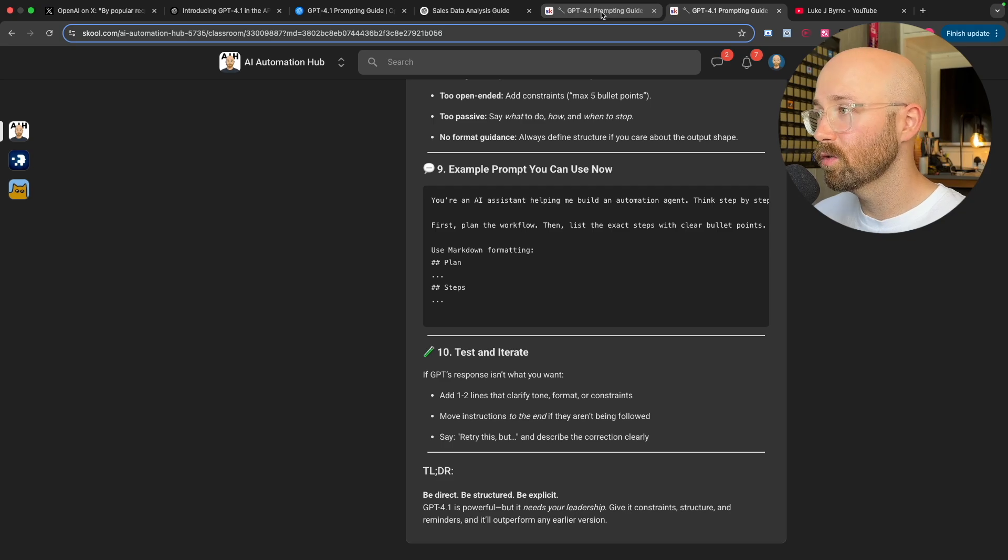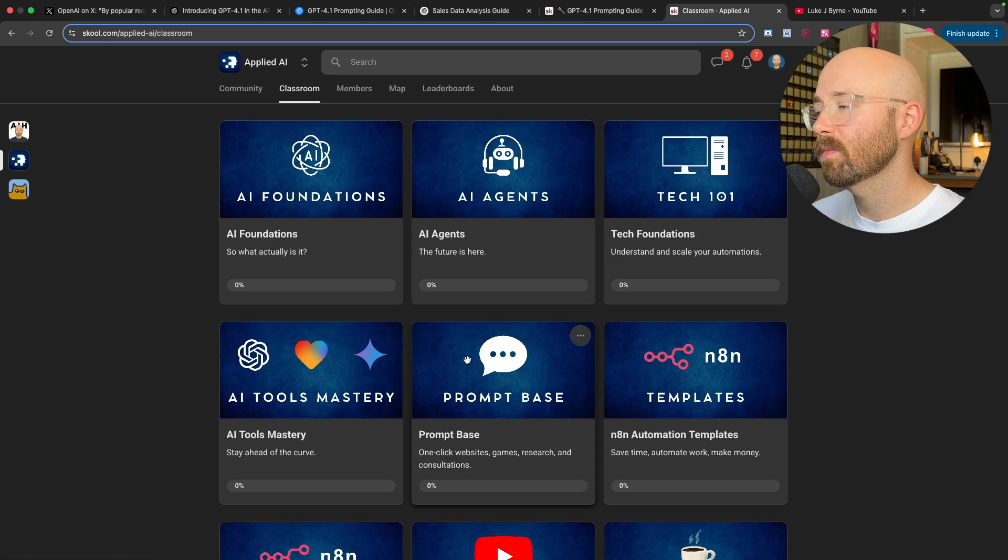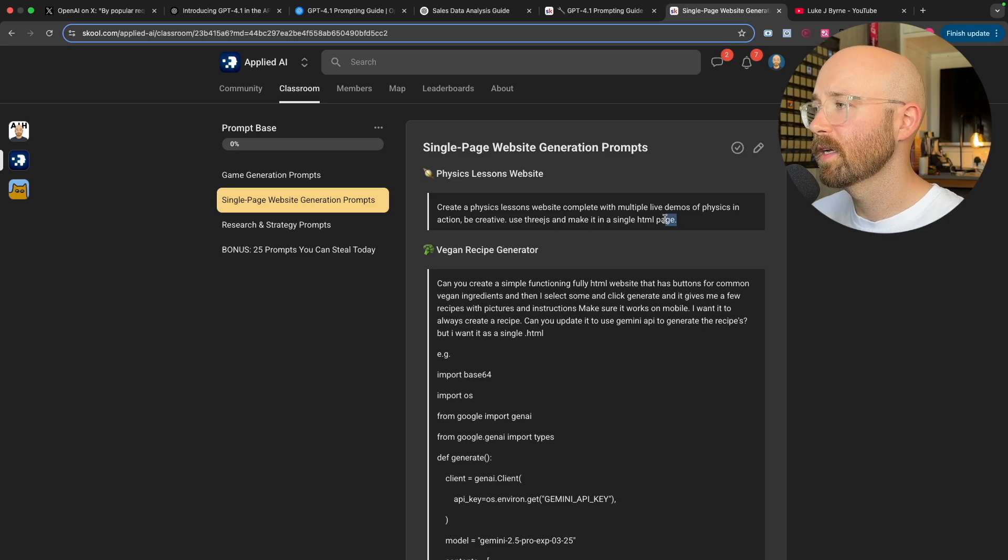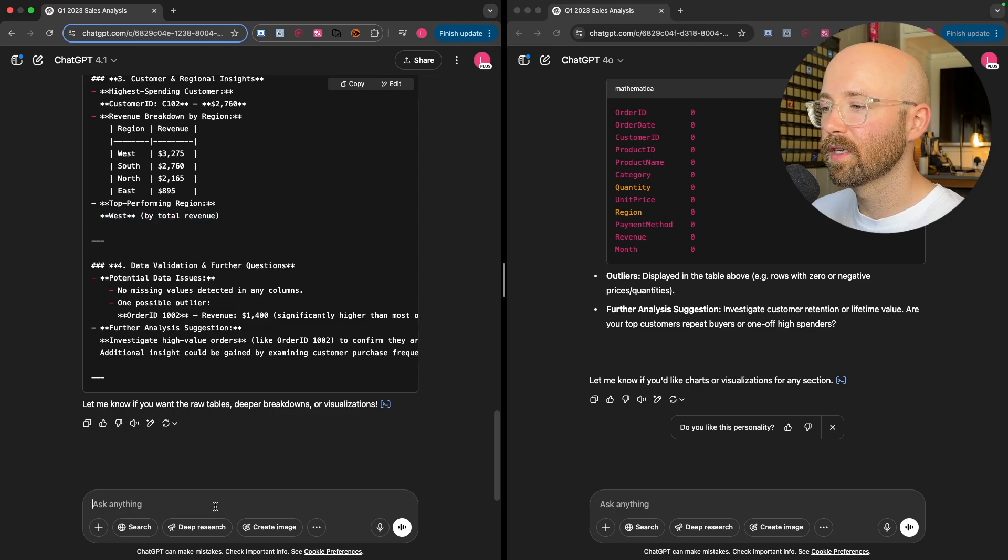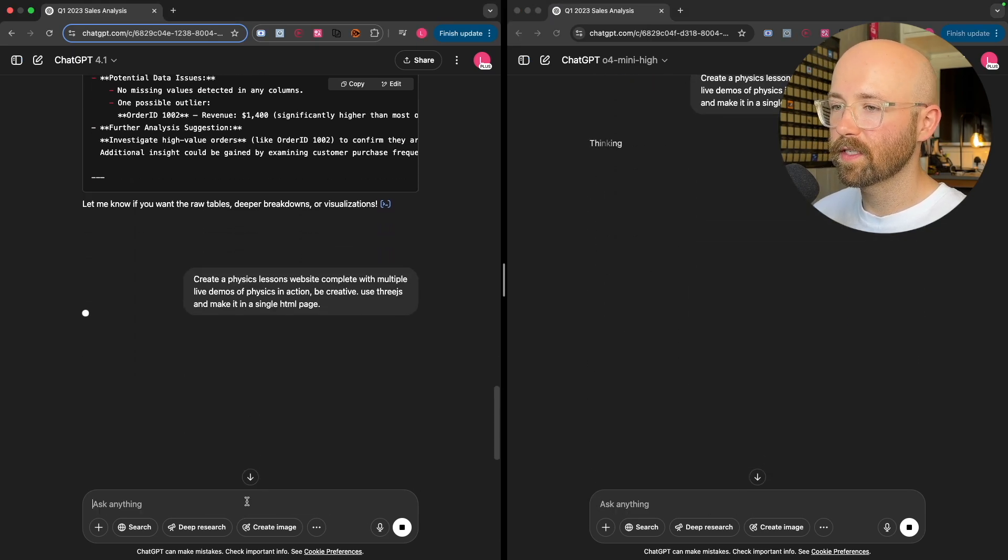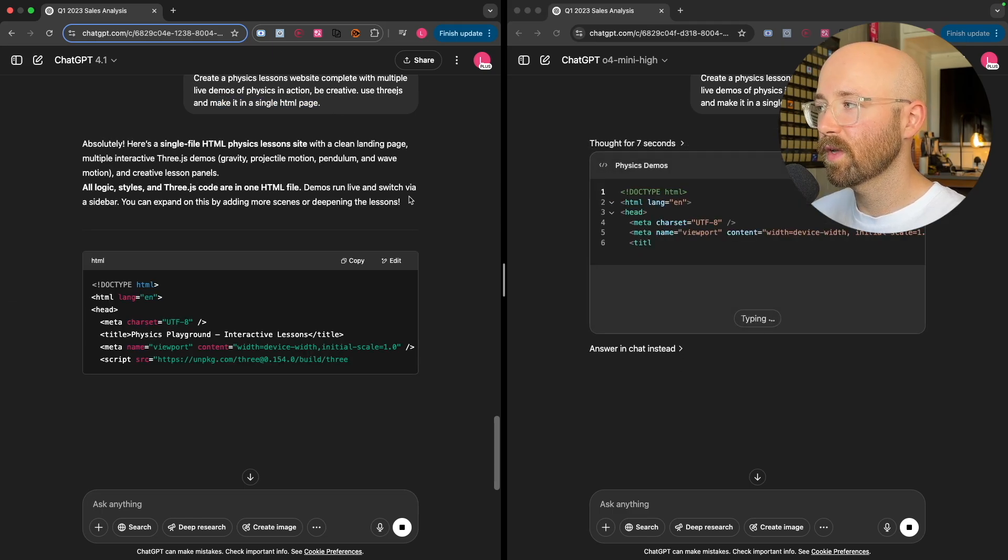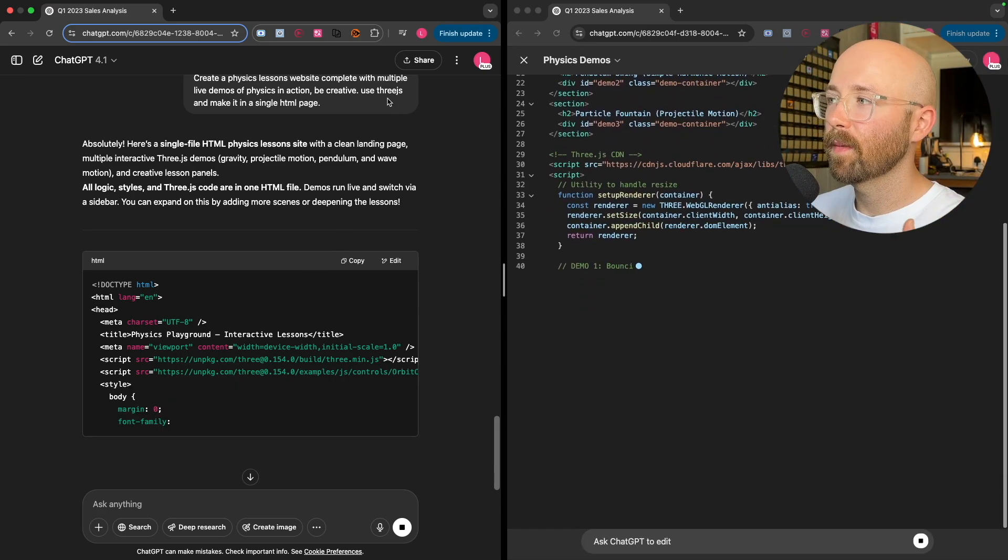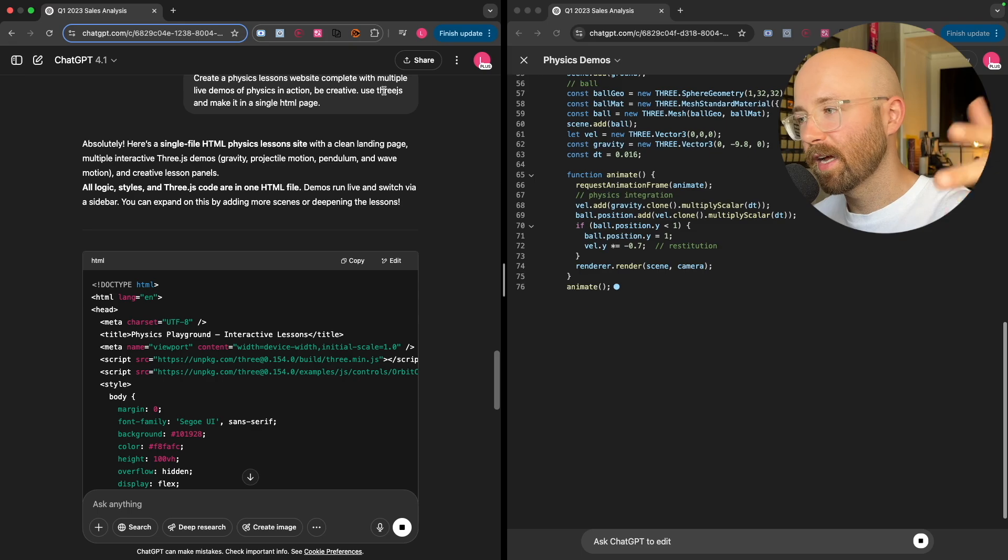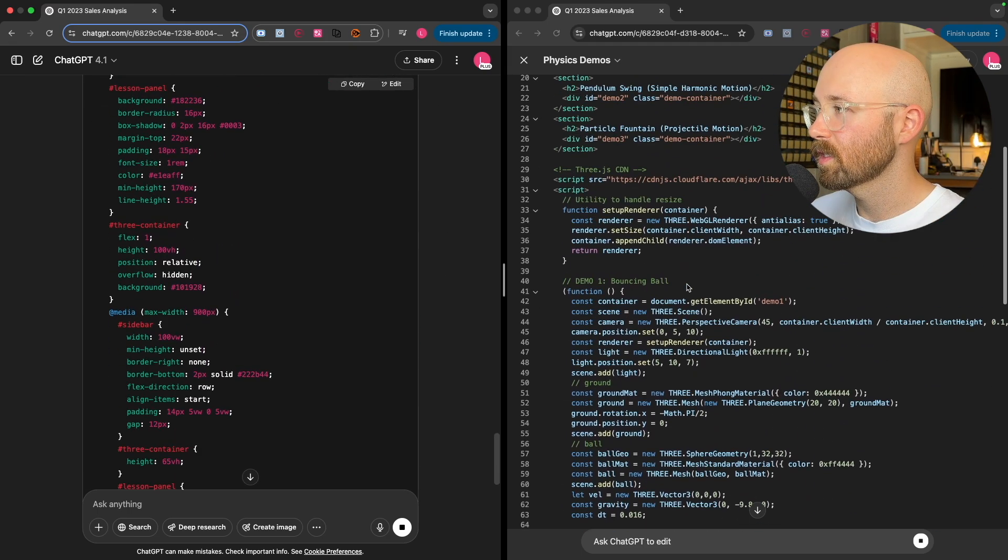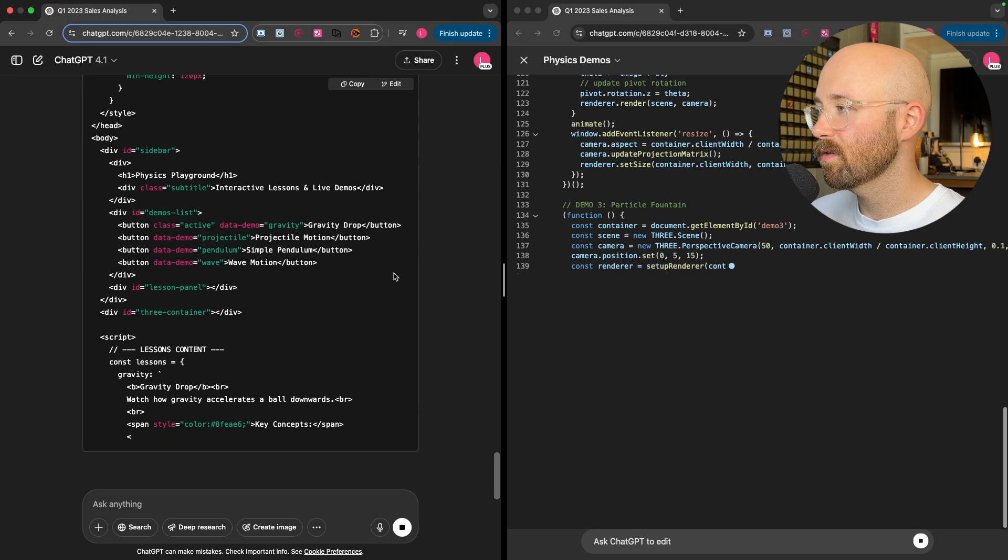But anyway, so that is the TLDR on GPT-4.1 and how it works. One thing I'm going to do just before we go, I'm going to go to apply.ai, which is our paid community. And if I go to classroom, I'm going to go to prompt base. And this is all my prompts that I generally use. We'll do a single page website. I'm going to do a physics lesson website. I just want to see how good it is at just kind of creative coding. It's not supposed to be as good as 04 mini high, but we'll give it a try. So paste that. And basically I'm saying create a physics lesson website complete with multiple live demos of physics in action. Be creative, use Three.js, make it a single HTML.